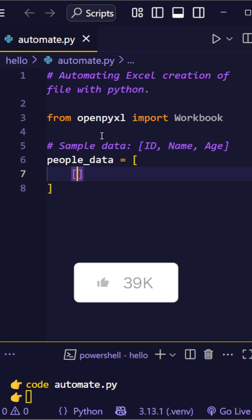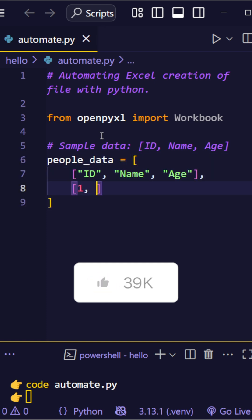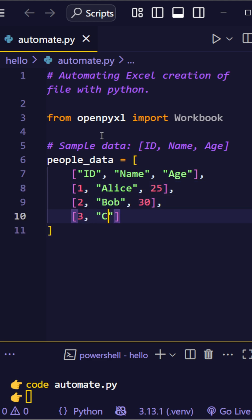Next, define your data as a list of lists. Each inner list is a row. The first row is the header: ID, name, age.